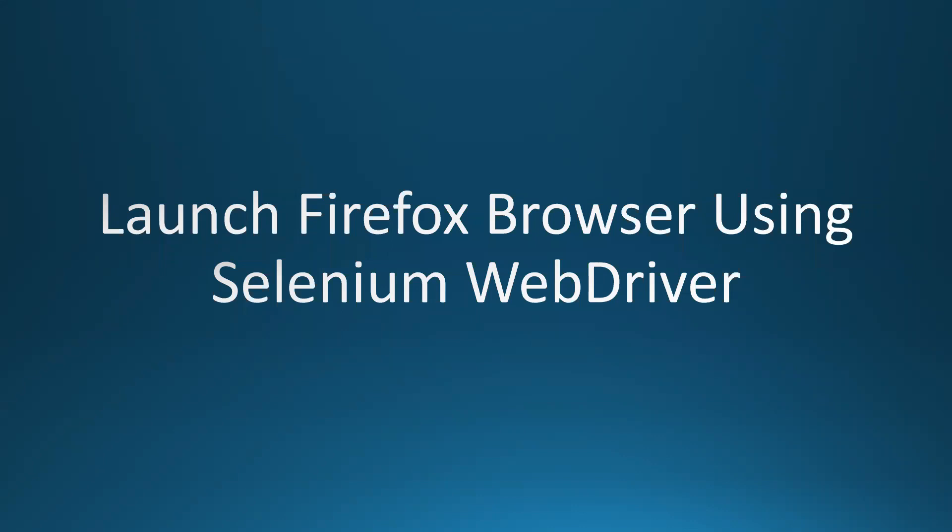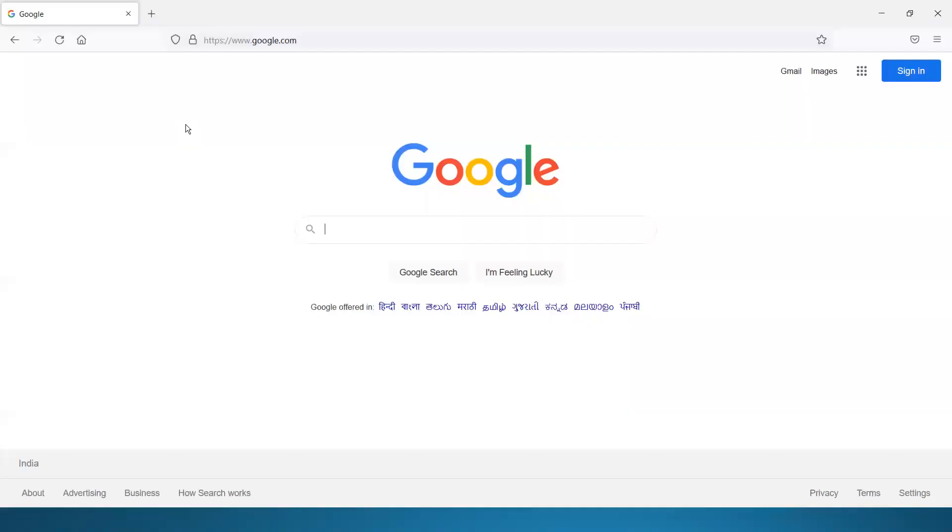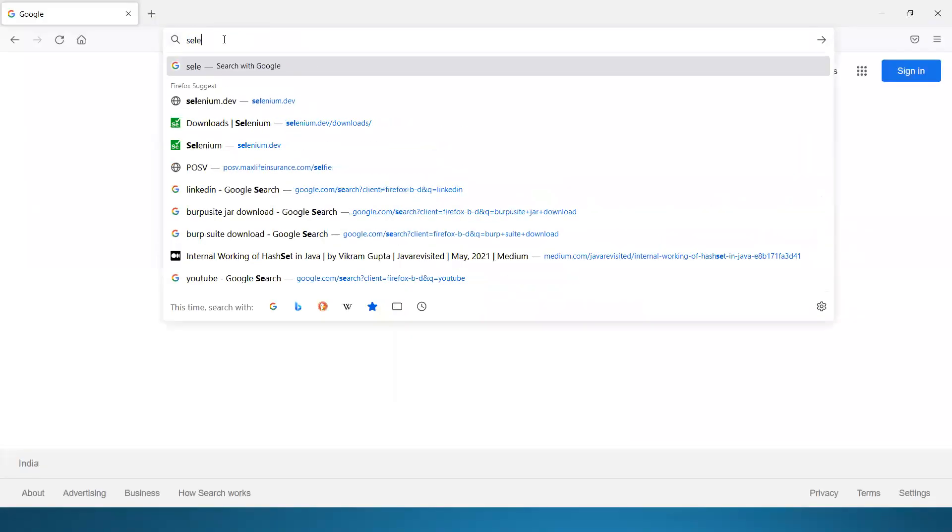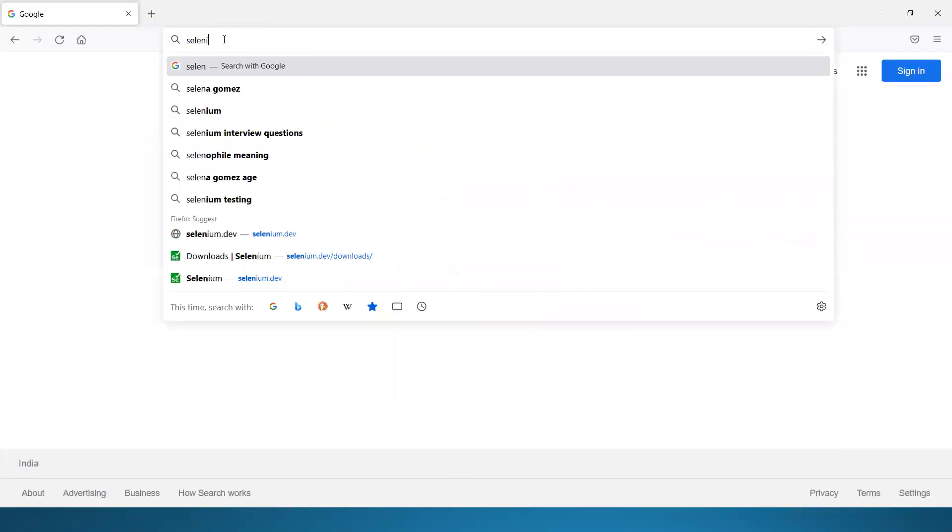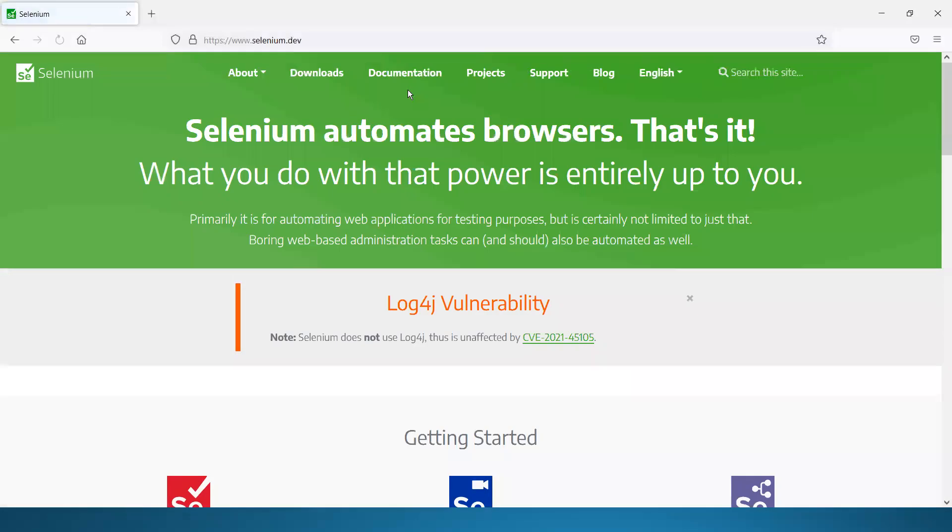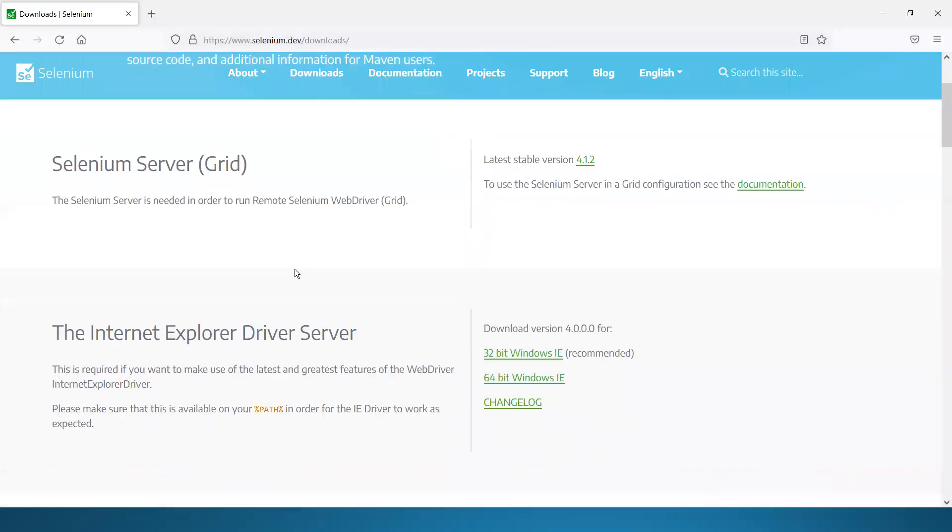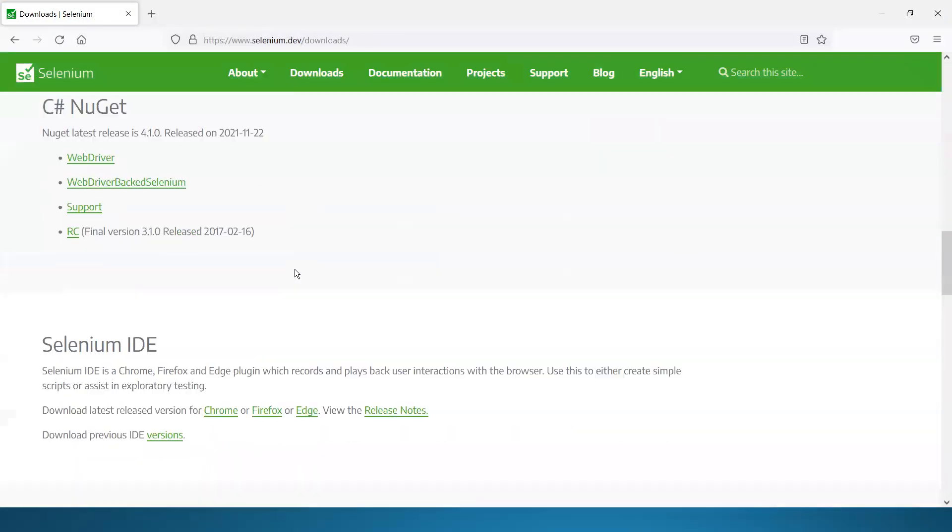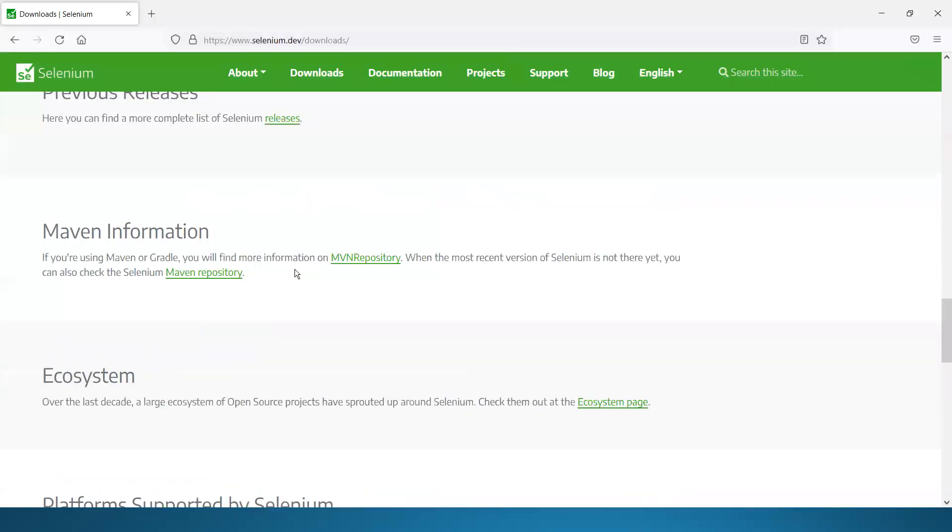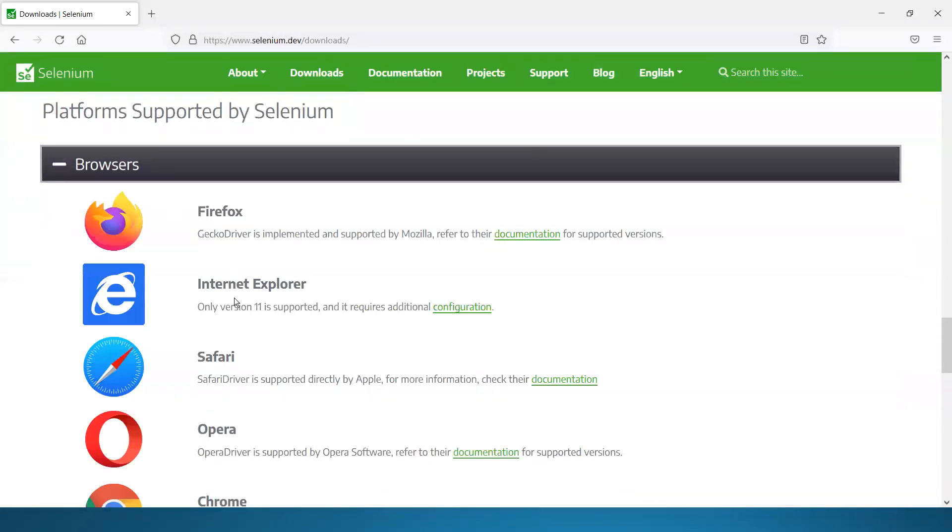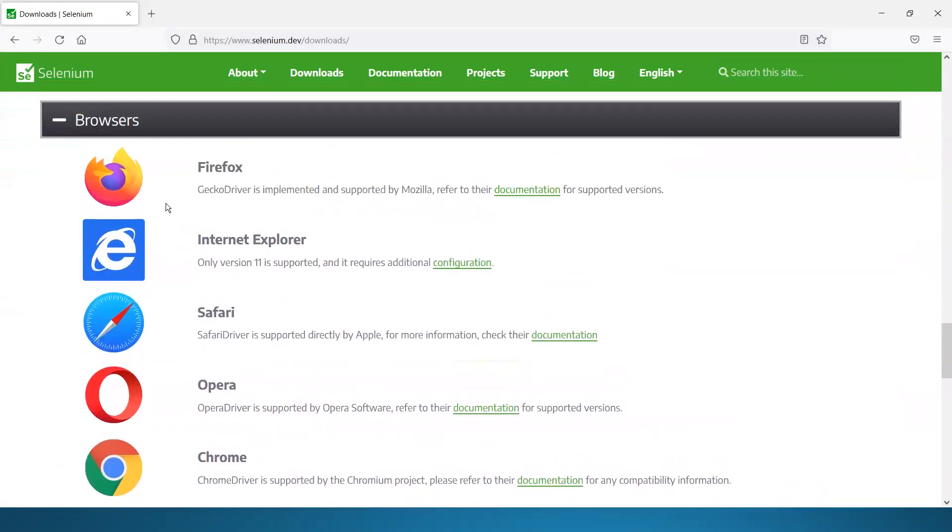For that, the first step we'll be doing is we are going to download the browser specific executable. And for that, we'll navigate to the Selenium official website selenium.dev. Click on downloads, slowly scroll down and you see browsers here. These are the list of browsers supported by Selenium and we wanted to download the executable driver for Firefox now.